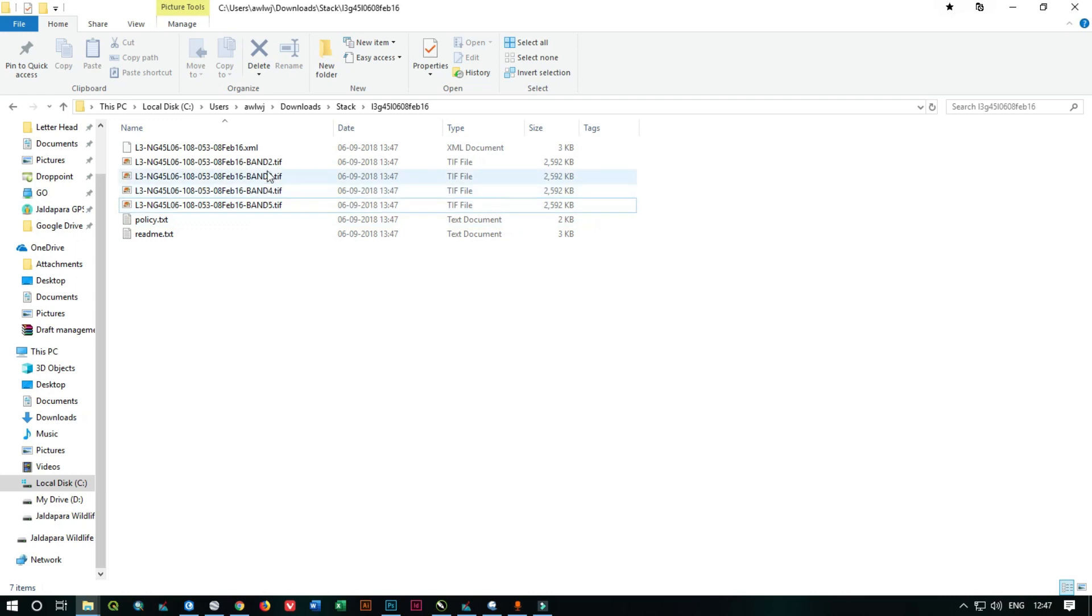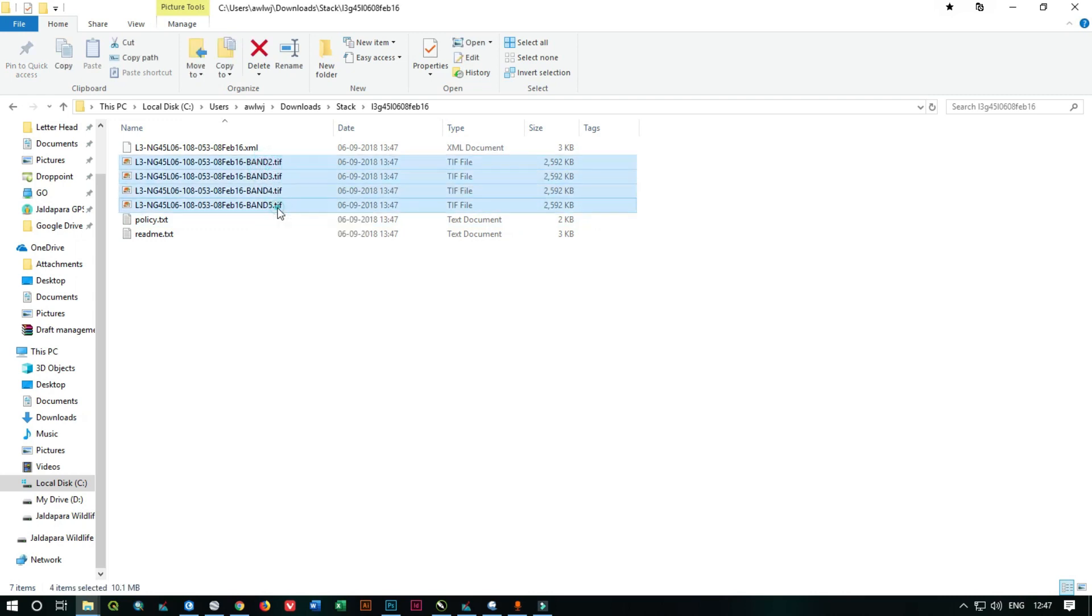Now we are going to stack all the five bands, all the four bands, into a single band or you can say a single file.